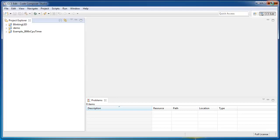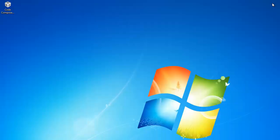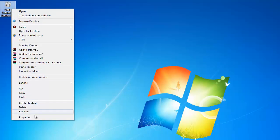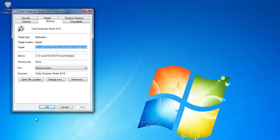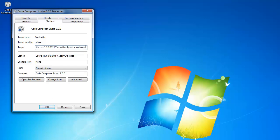Let's close CCS here. To add the dash clean option, simply right click on the CCS desktop icon. And in the target field, at the end, add dash clean. Hit apply.